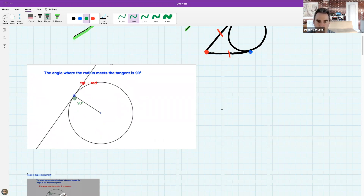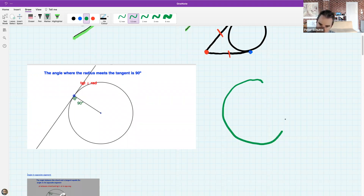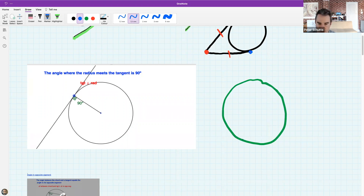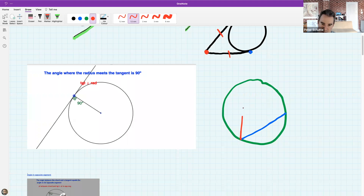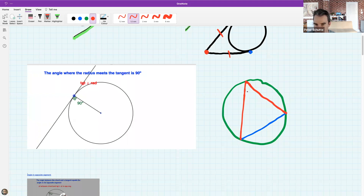A student asked to show what 'subtend an angle' means. If I have a circle with a chord, and I use the endpoints of that chord as a base to make an angle in the circle, we call that subtending or building an angle based on that chord. In this case, we say the chord subtends an angle at the circumference.